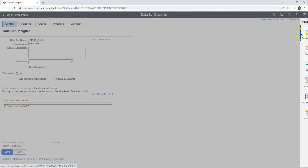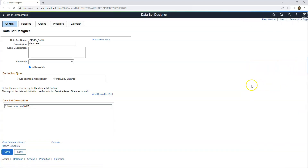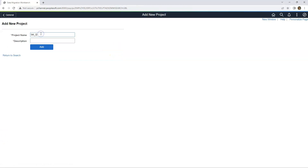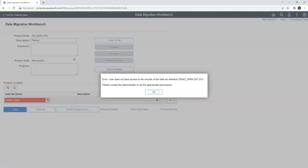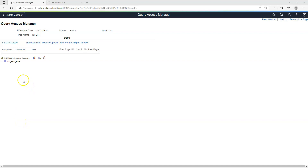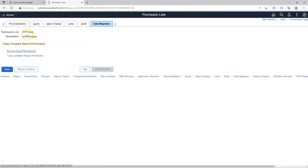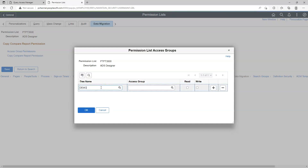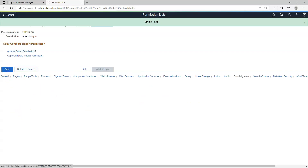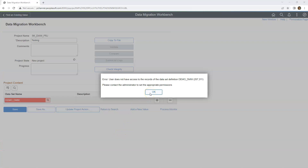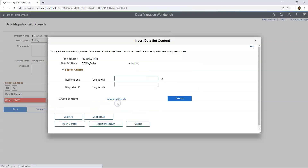Let's go ahead and create a project to export our data. I will navigate to Data Migration Workbench and add a new project. When searching for the dataset, our user Annie does not have access to export data from our table. I created a brand new query security tree and added our custom record to it. Then I picked one of Annie's permission lists, navigated to the Data Migration tab, Access Group Permissions, and provided the query security tree and access group, giving both read and write security. After saving and going back, I can now search for and access our dataset.